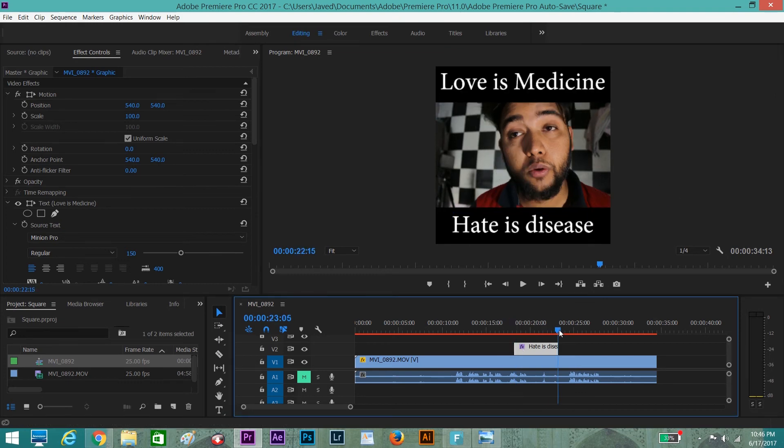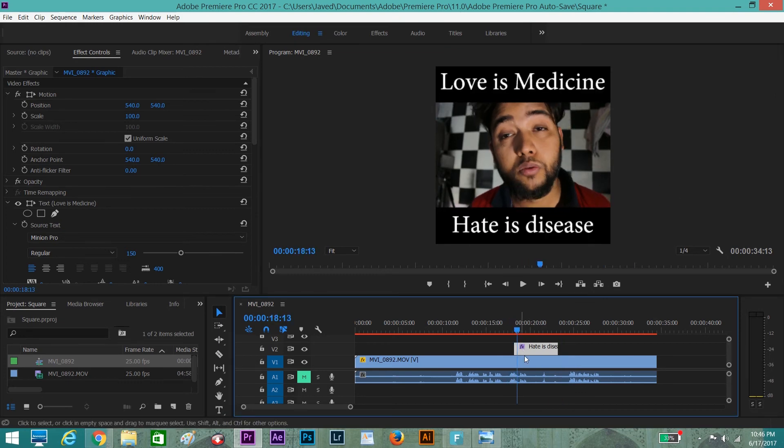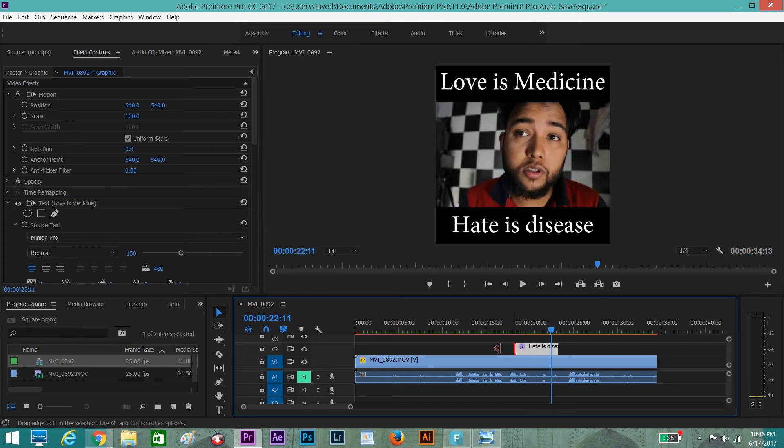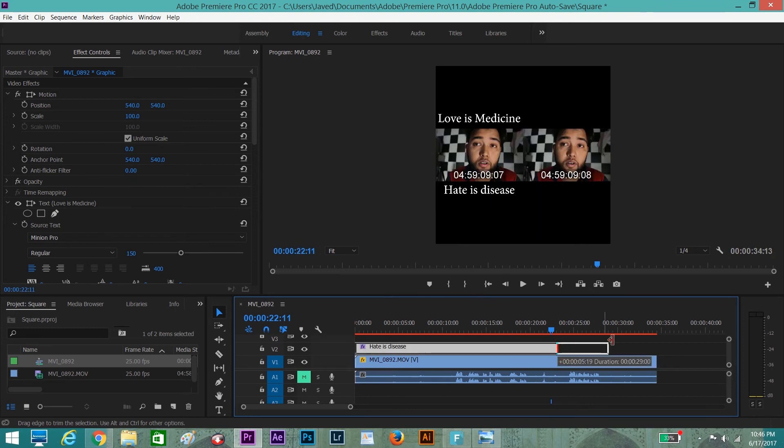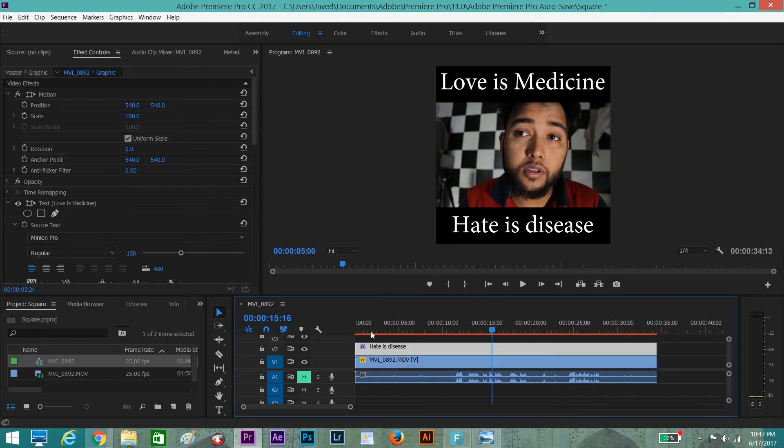Now we need to increase the text length so that it can appear on the complete video.